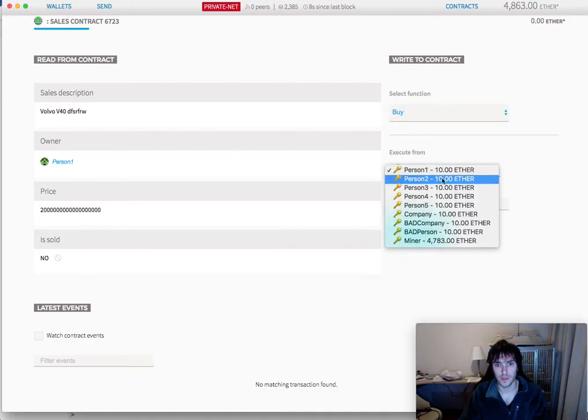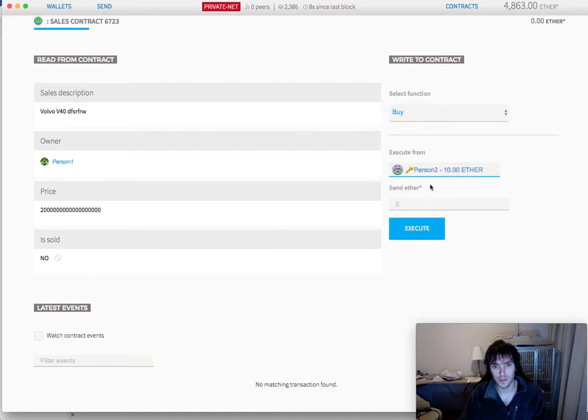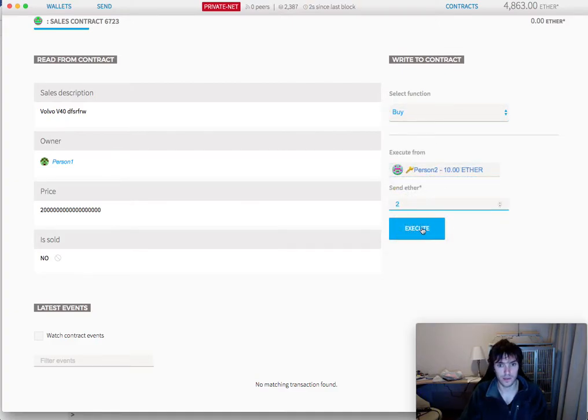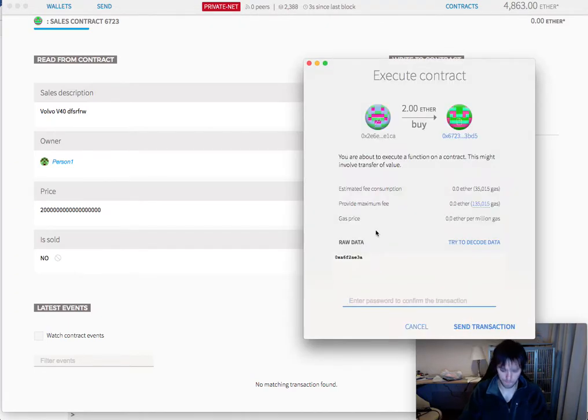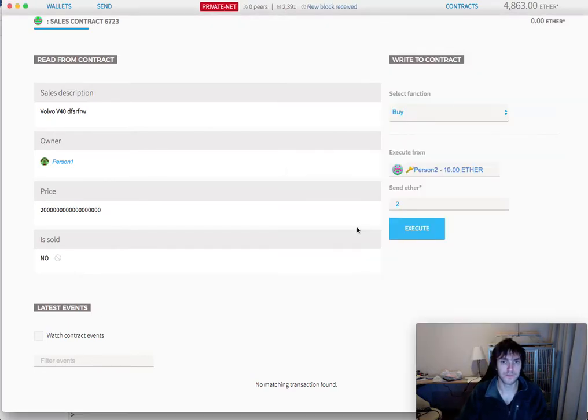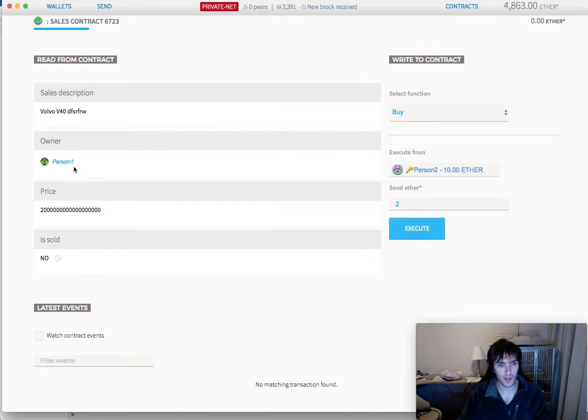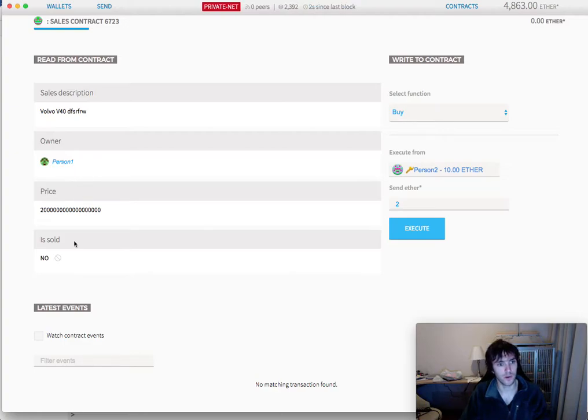Let's make that person two buy this one and he will send two ether. And there we go. And here we will see the change of owner and is sold to yes. There we go.